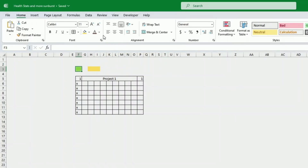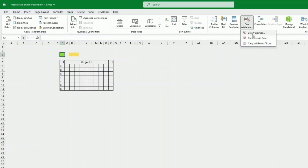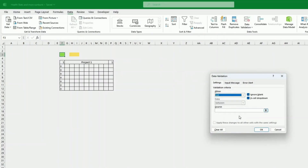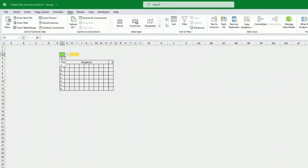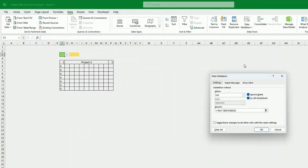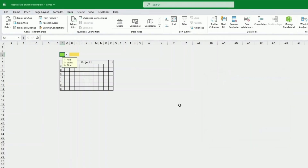The tone field will also be a data validation. We do Data Validation > List and retrieve the tones list. To be more explicit, we go into the data validation input message to remind us of the colors: 1 = red, 2 = violet, 3 = blue. This way, when we click the cell, we get a reminder of which tone to select.